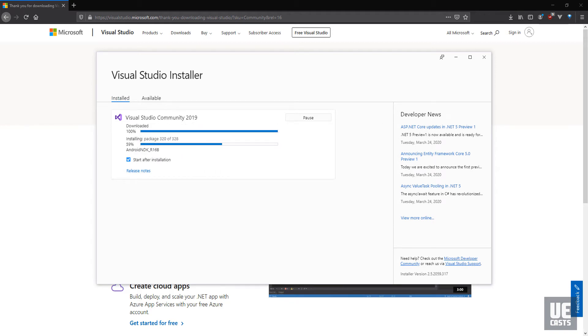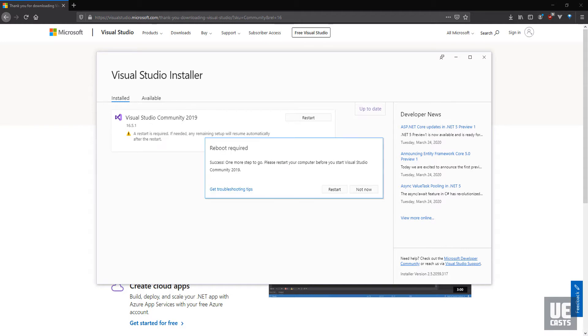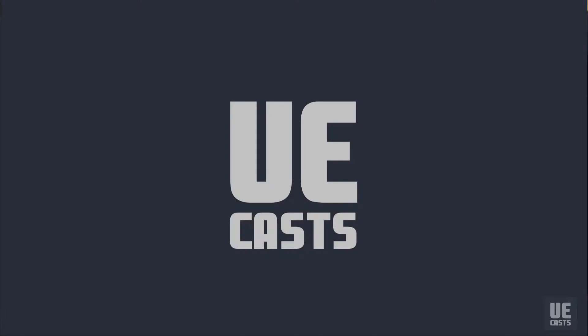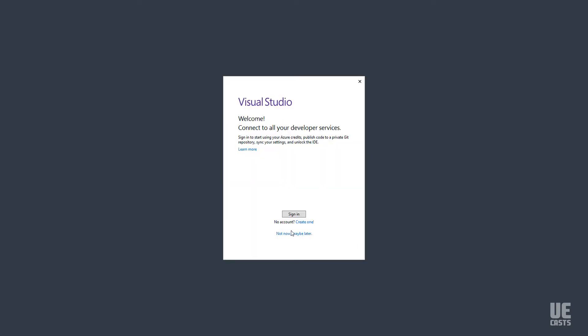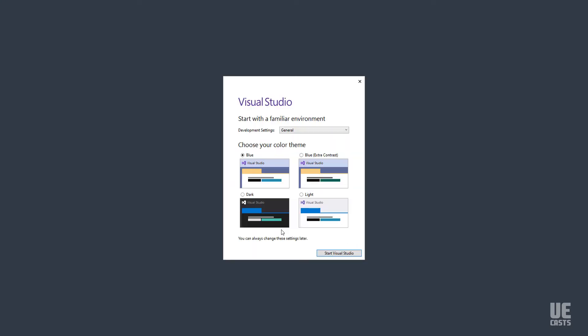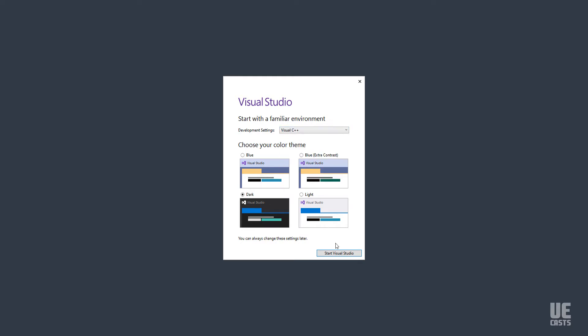Once installed, allow a reboot of your system, and once rebooted, start Visual Studio and select the initial configurations and preferences. You can always modify these later in Tools and Options menu.